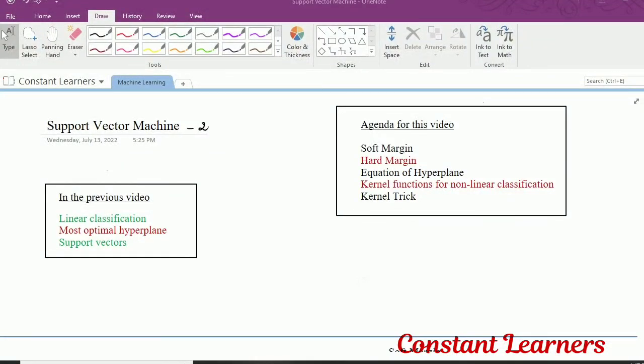Hello friends, welcome to Constant Learners. In this video we are continuing with support vector machine to solve classification problems. In the previous video we have already discussed the purpose of support vector machine, how it works, how it classifies the data using a hyperplane.